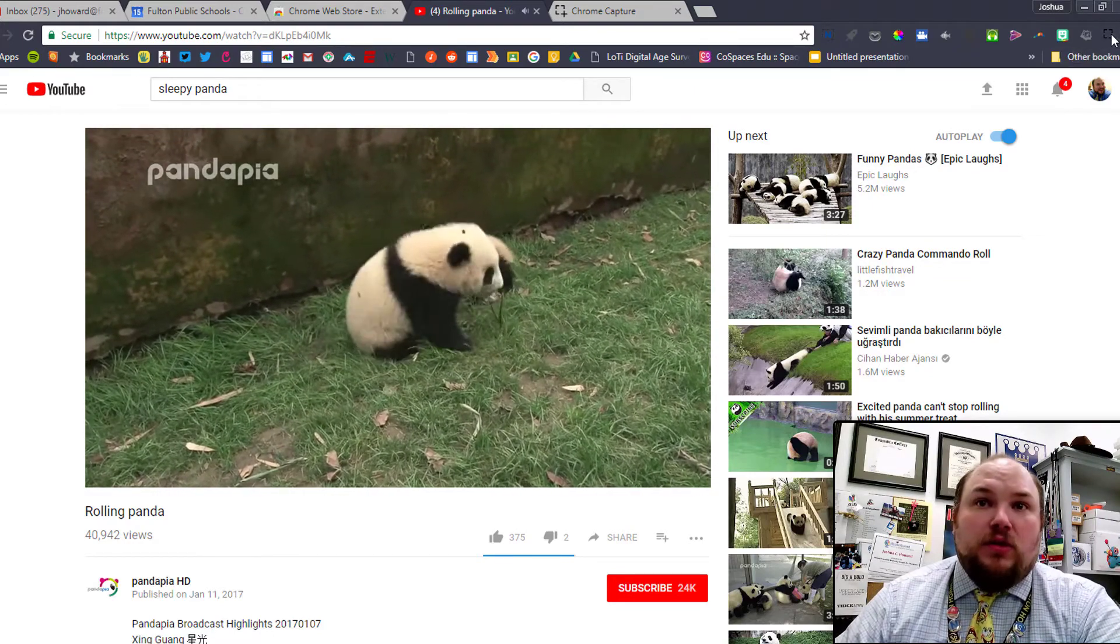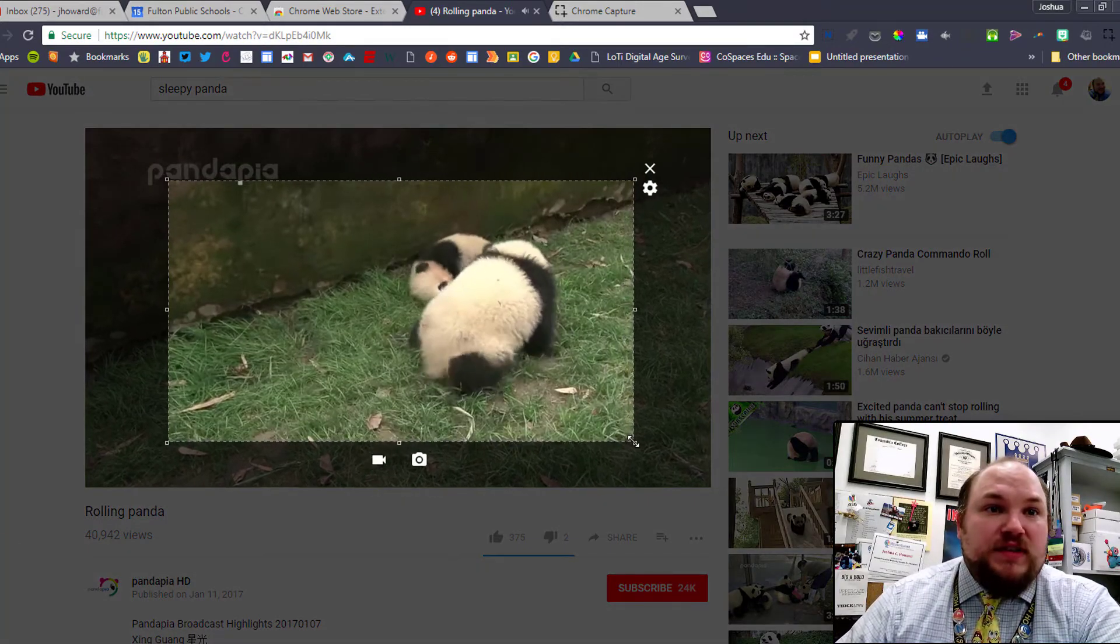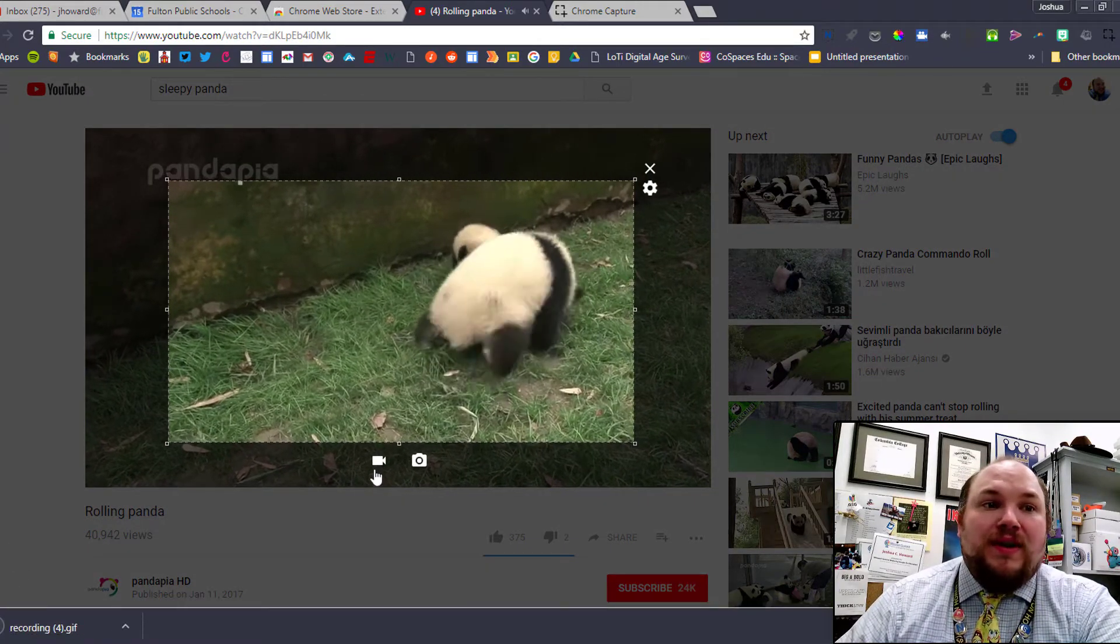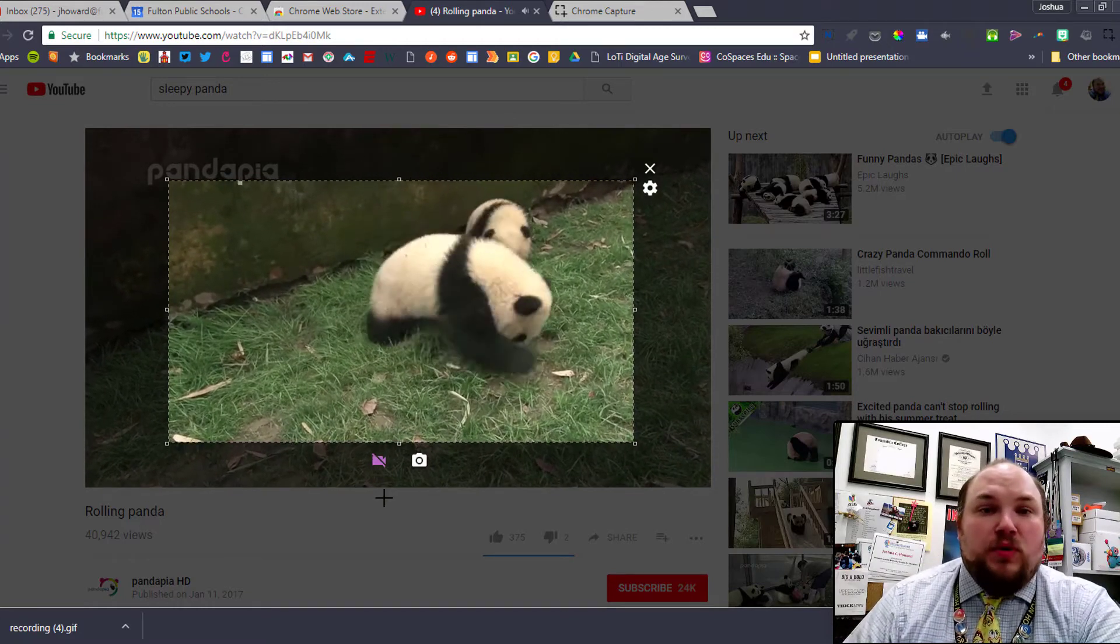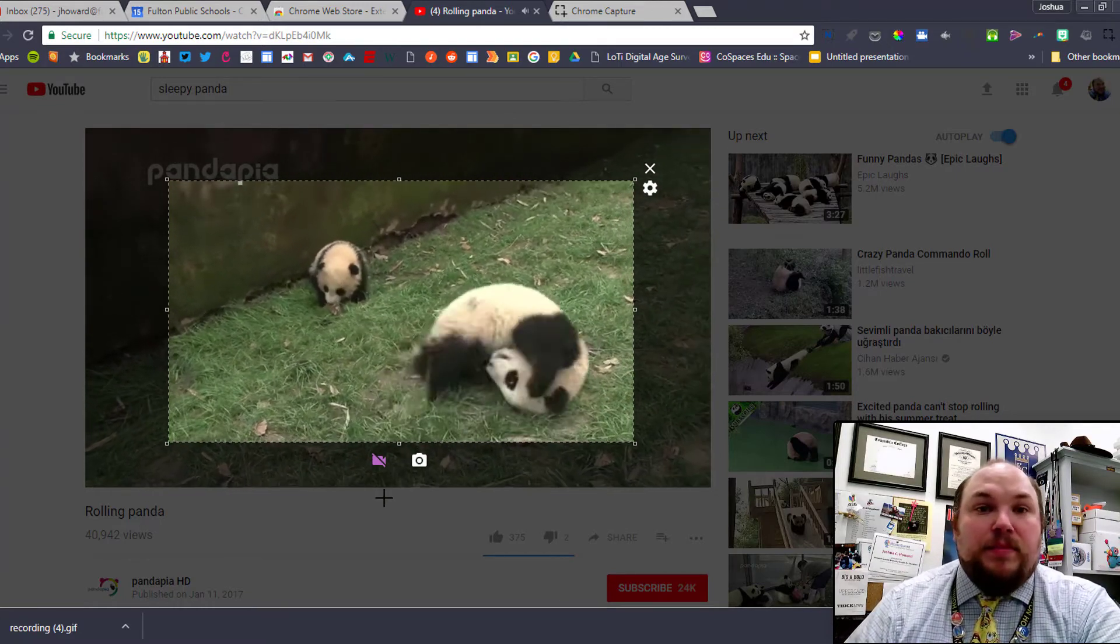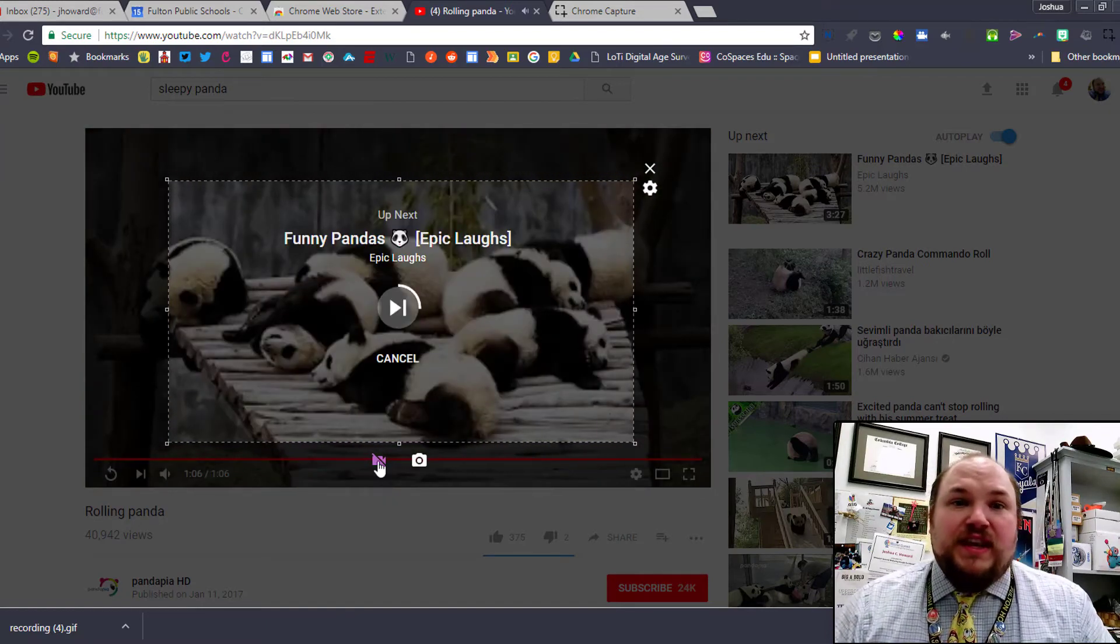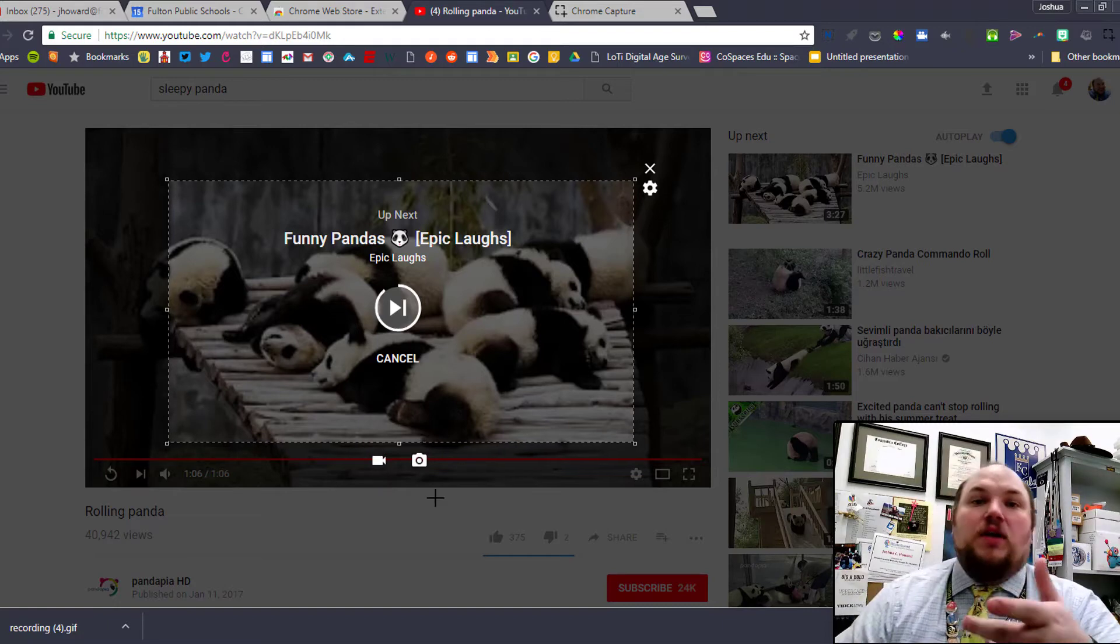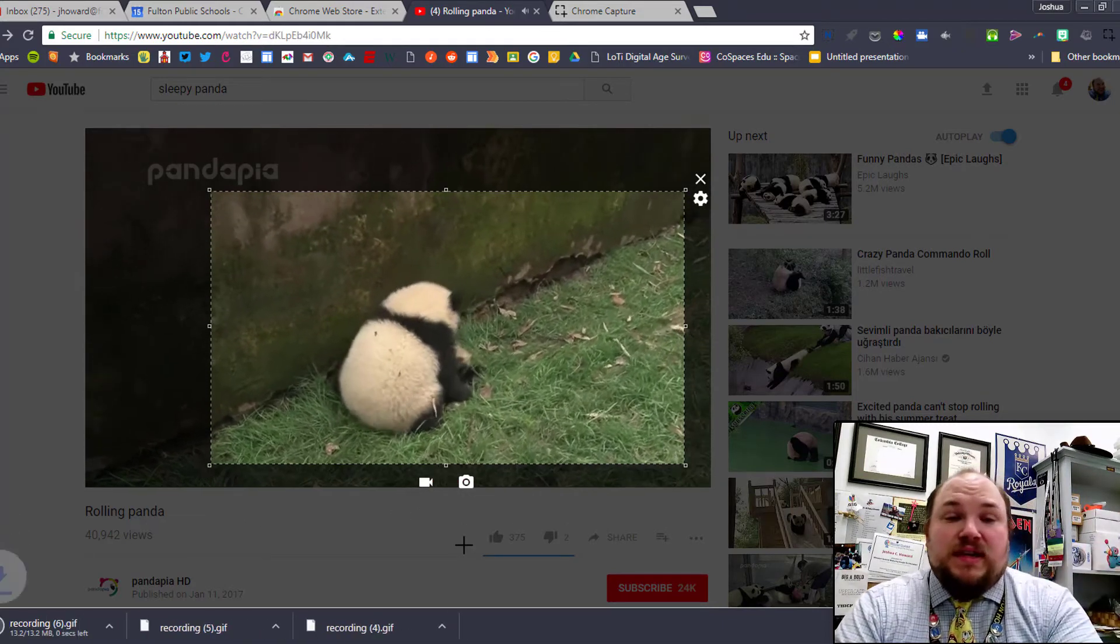I need to tell Chrome Capture to start recording a segment of this screen. I'm going to click the Chrome Capture extension, I'm going to drag it over the segment of the screen that I'd like to be recorded, and then I'm going to click the camera button. From this point on, it's going to start recording a GIF of everything that's happening on my screen. Whenever it's recorded enough and I'm ready for my GIF to be finished, I just hit that camera button again.